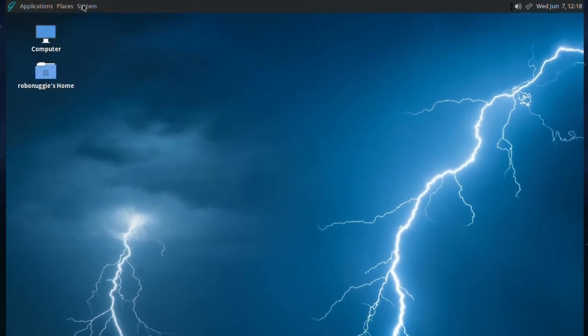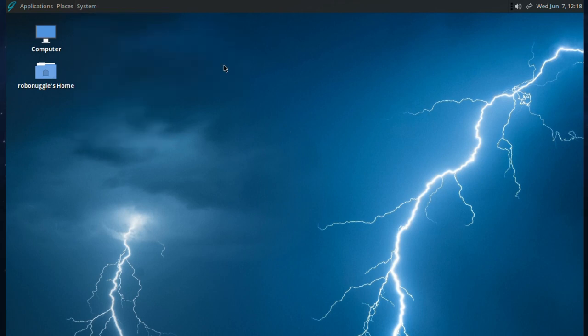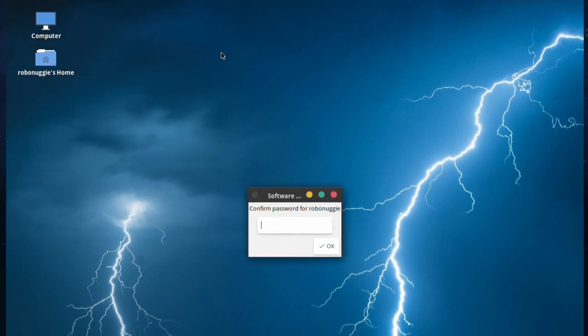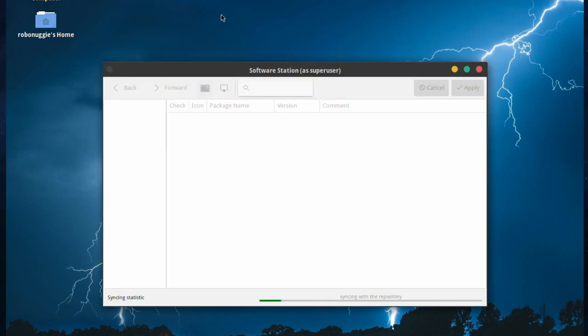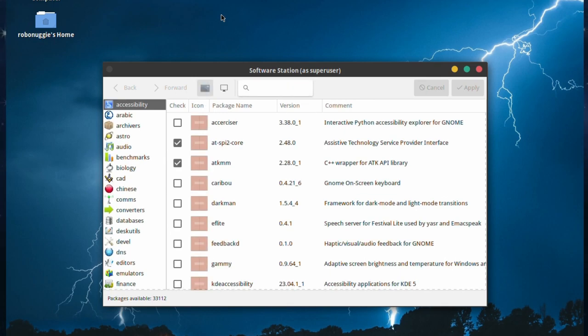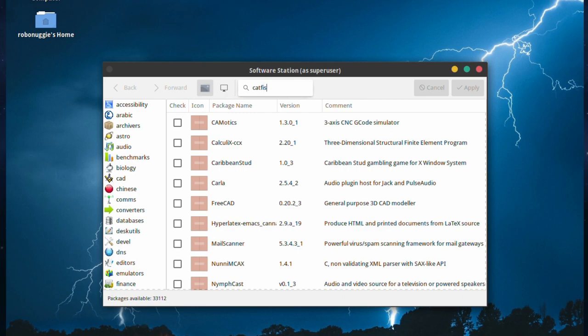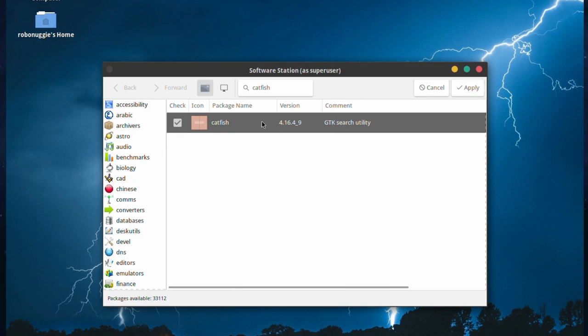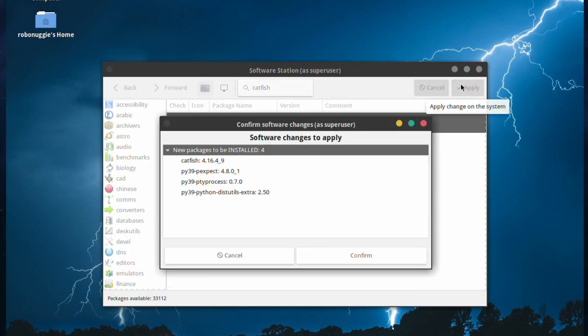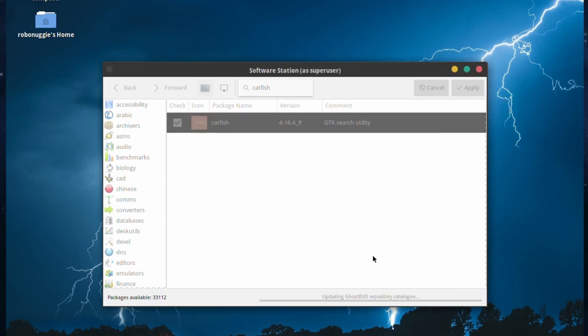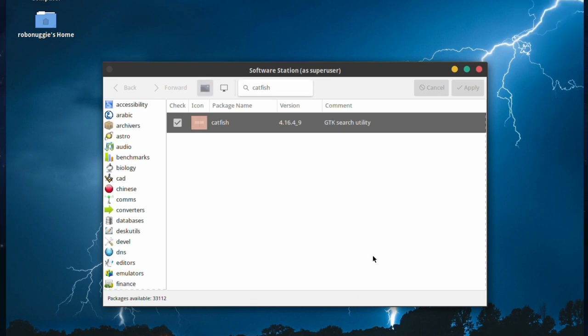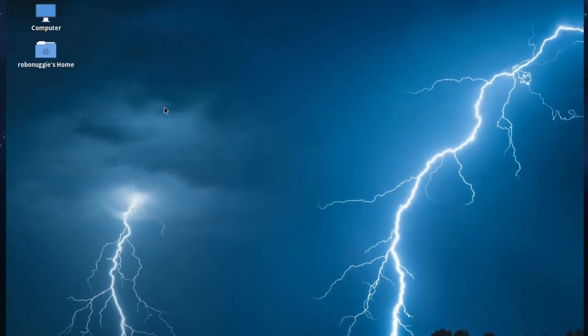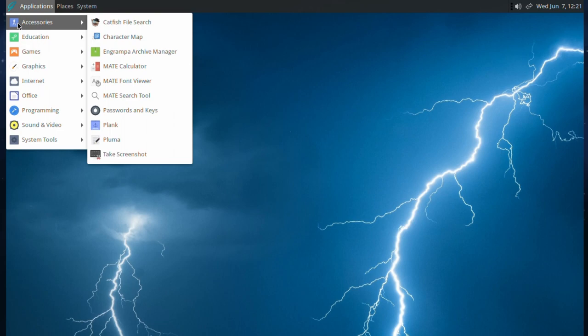You go down to the software station and type in your password and let it refresh. There we go. I do like this about GhostBSD because it's got a really nice package manager and you type in catfish. Of course, you don't have to complete to the end. It will pick it up before that, but that's pretty cool. Select that, apply and it will install it. It will tell you there are some dependencies. It's not that many, some Python stuff. And yeah, we'll just let it go. All done. Brilliant. Let's close that out and it should be up in the menu under accessories. And there it is. Look, there's catfish at the top entry. So very nice indeed.